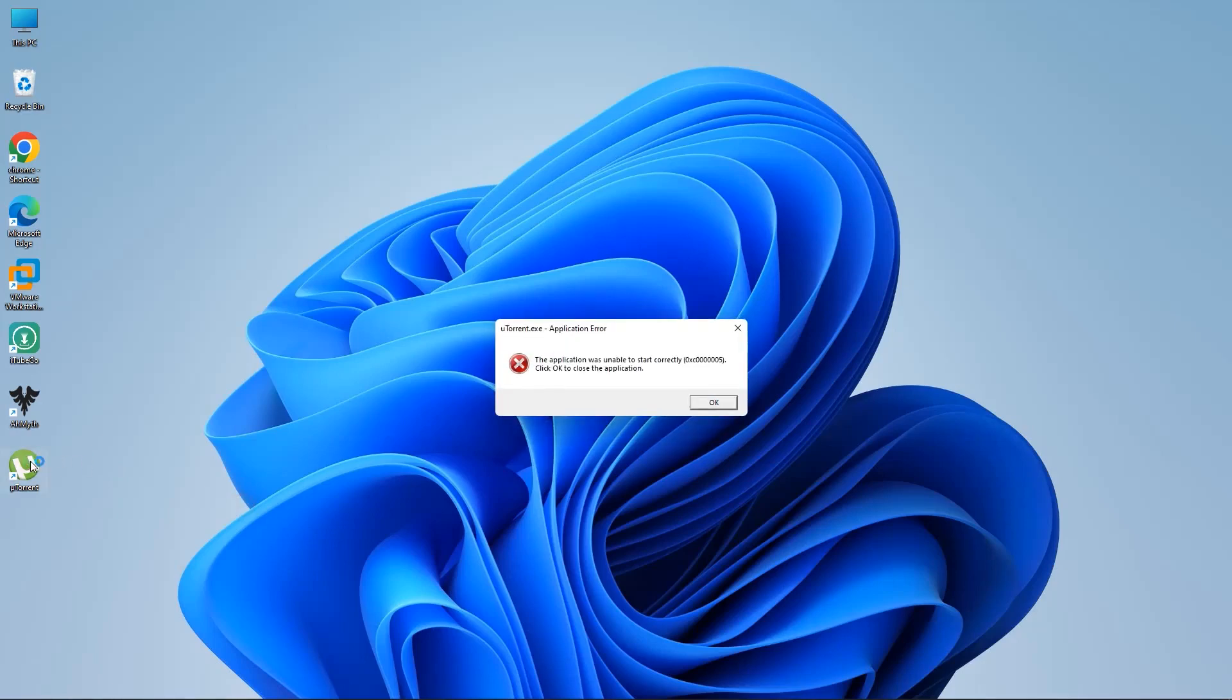Application Error, it's a common problem in Windows. It can be really frustrating if you don't know how to fix it. So, in this video, we are going to learn how to fix this application error.